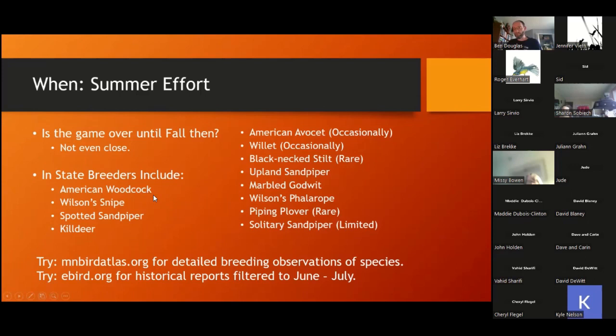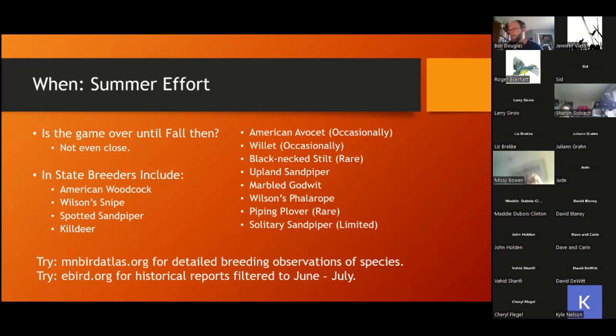From a summer standpoint, if you miss some spring shorebirds, we do have breeding shorebirds in the state. A lot of people know about woodcocks. Denizens of the marsh — Wilson's snipe, you can get those winnowing. Spotted sandpiper, and of course the loudest of all, killdeer — they'll take up in a rock garden right in front of my house in Lake Elmo. Some of these rarer birds do breed in the state; you just have to go find them.